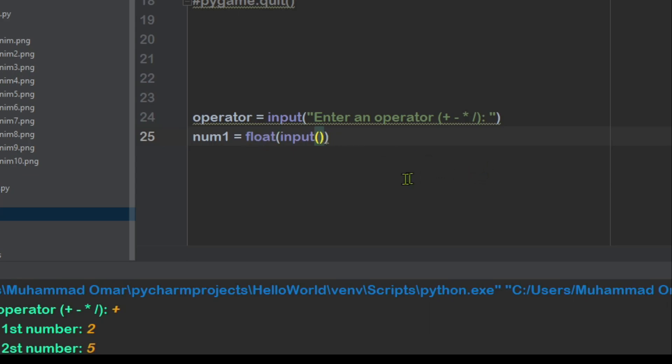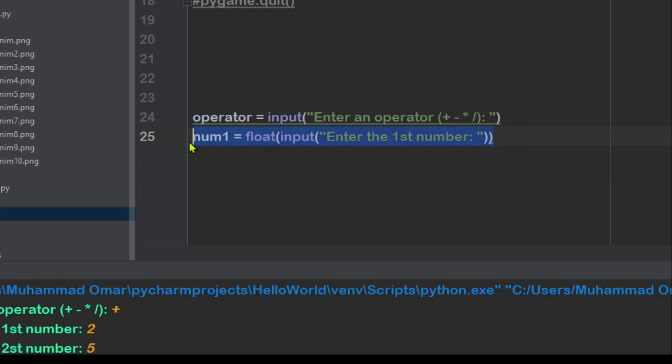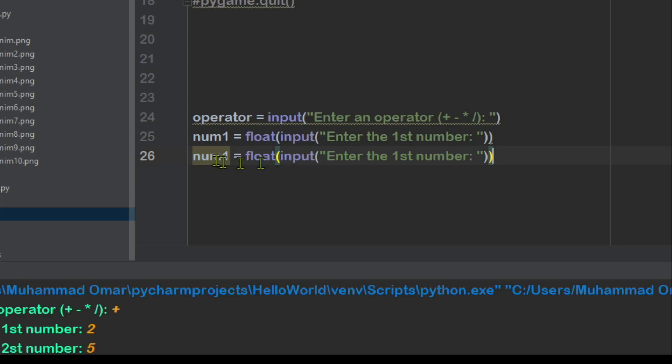And then you can just copy and paste, basically, and it's your second number.